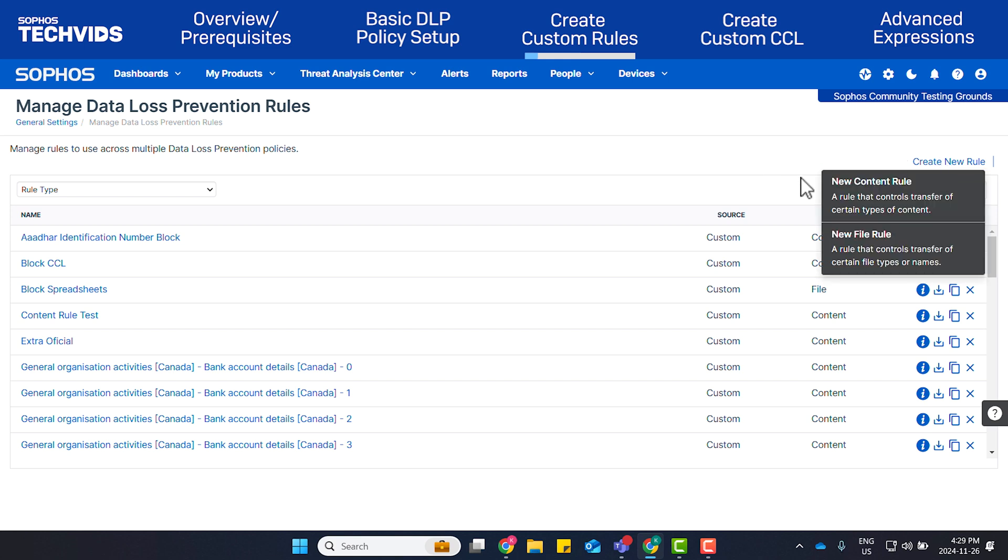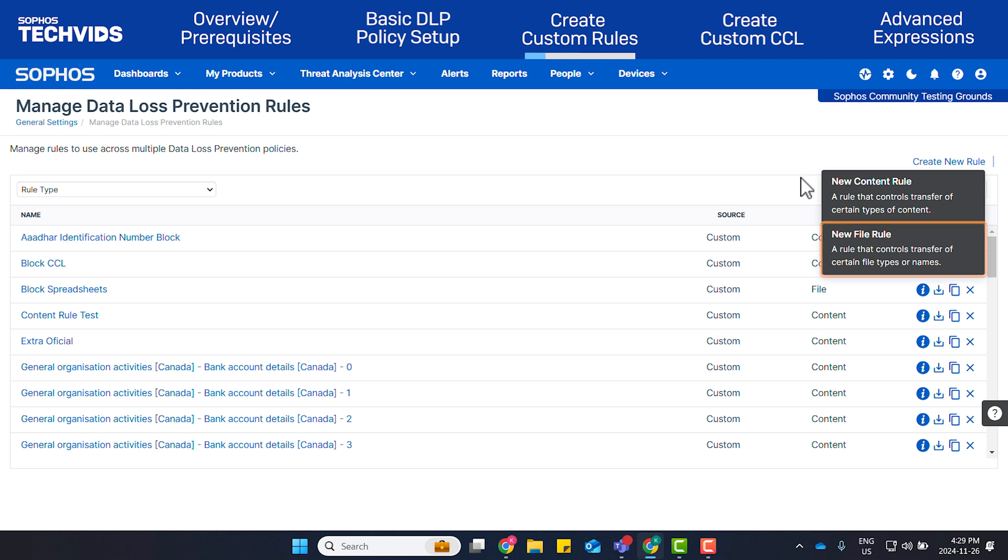You can choose between New Content Rule or New File Rule. A Content Rule will scan files for specific strings of text. A File Rule will control the transfer of a specific name or file type, for example, database files. In this case, select Content Rule.